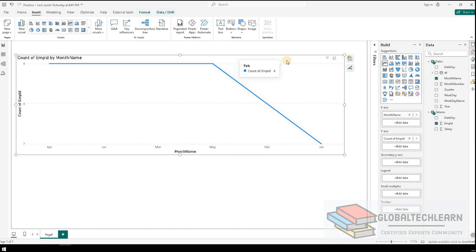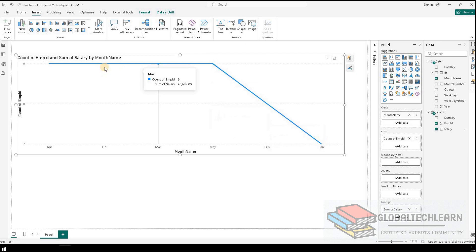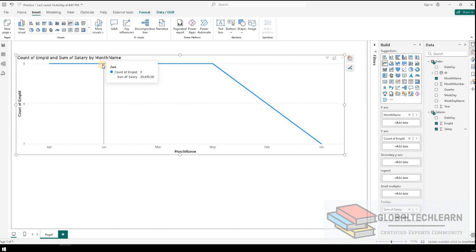Now let's configure option A, that is the tooltip. For that we have to drag the salary field — which is the total cost of the employees — into the tooltip. Now when we hover over a data point, we can see that along with the count of employees, we are getting the sum of salary, which is the cost, displayed on the visual.